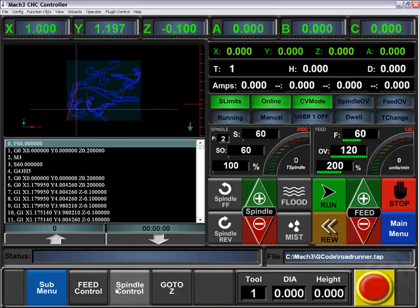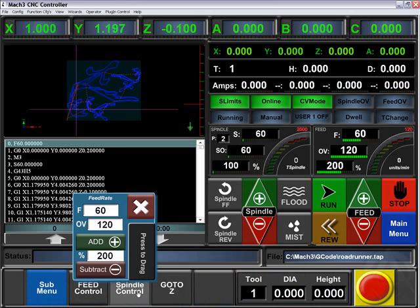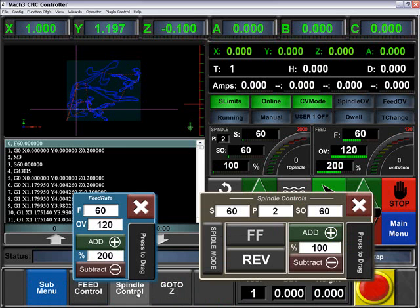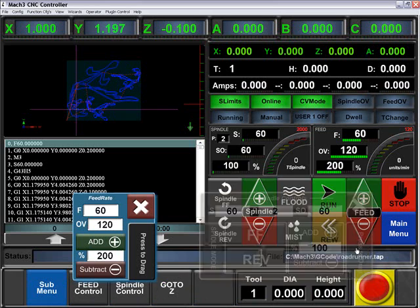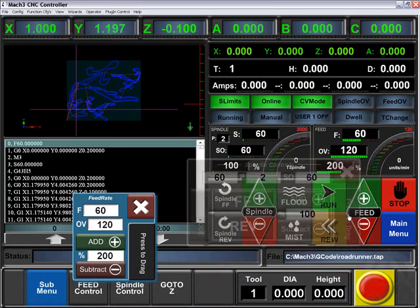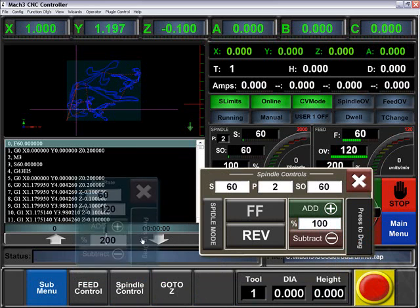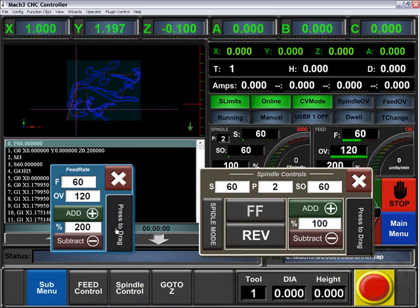Under tooling we have two floating windows, the feed and spindle control. These are floating menus that can be dragged around and positioned wherever you'd like.